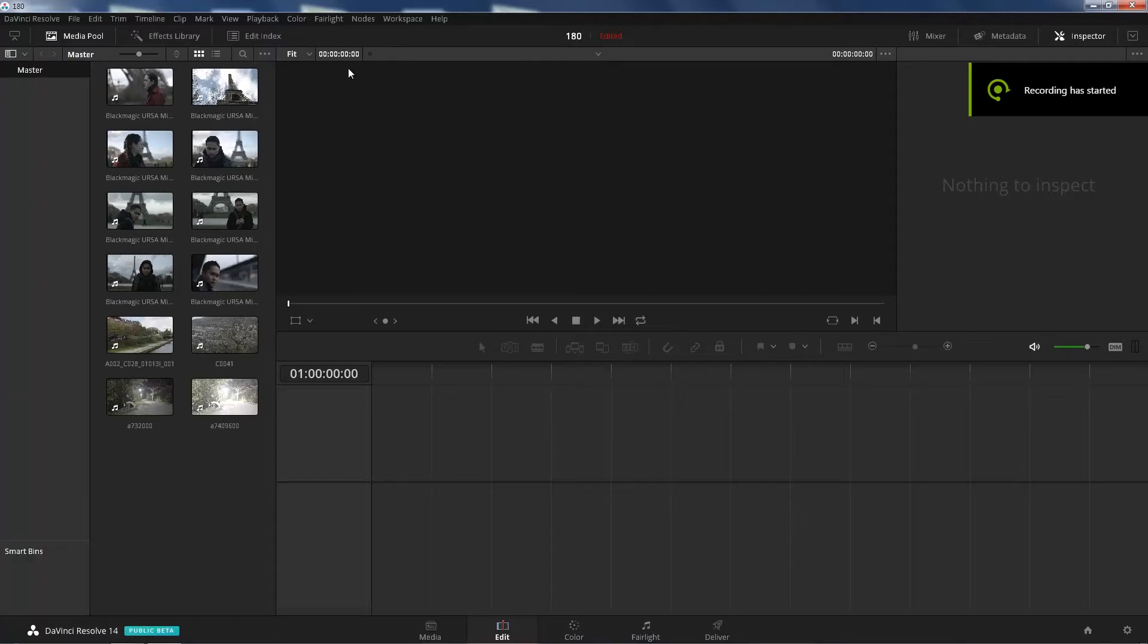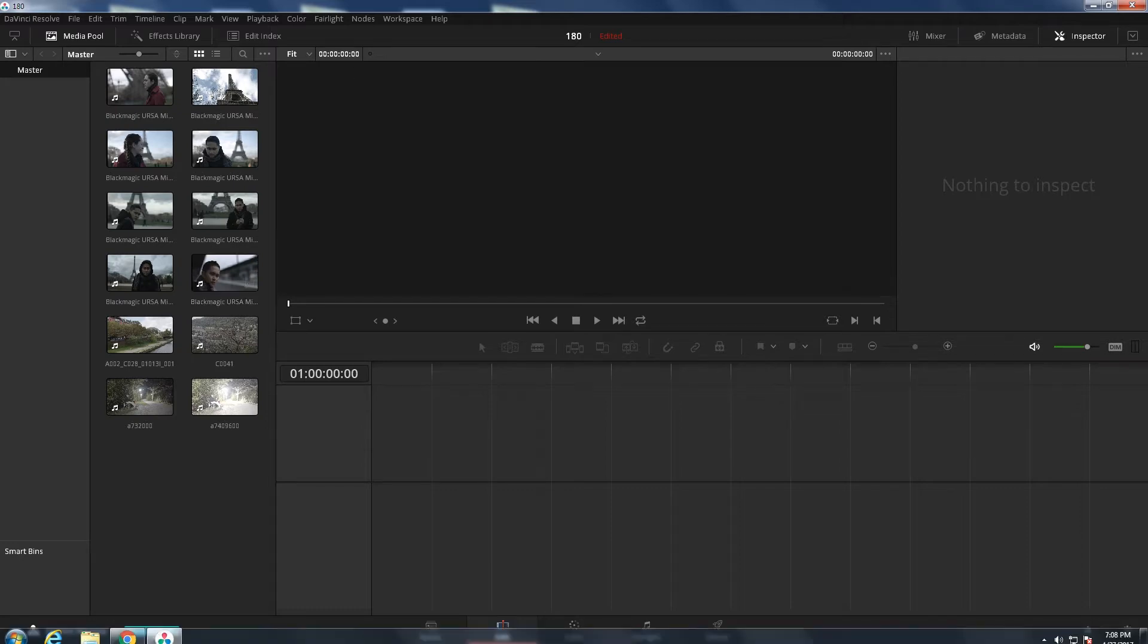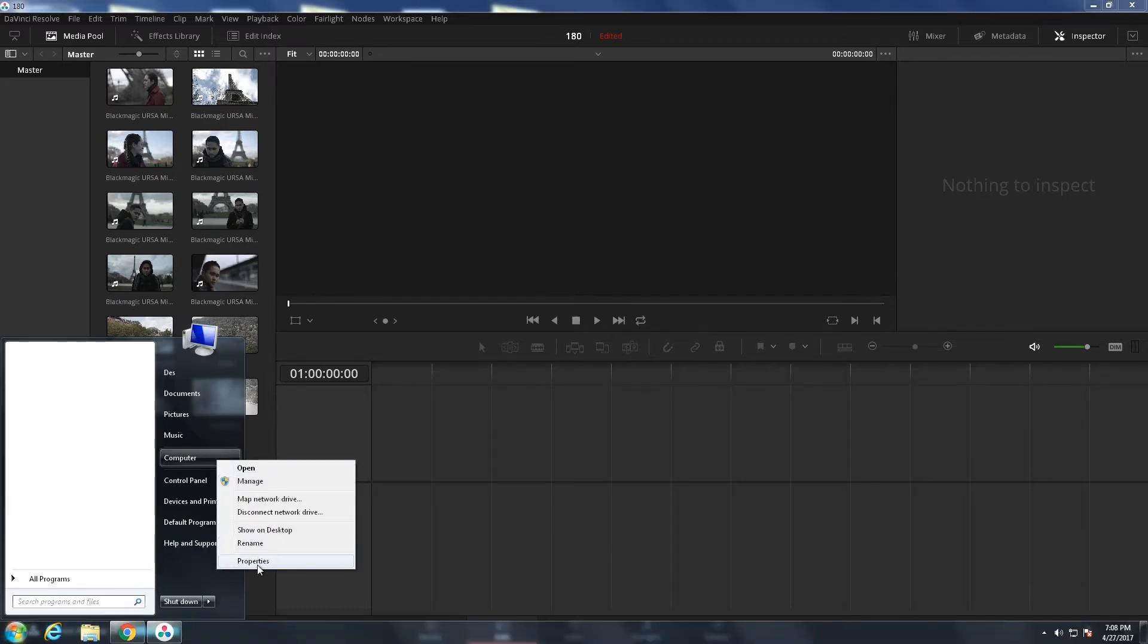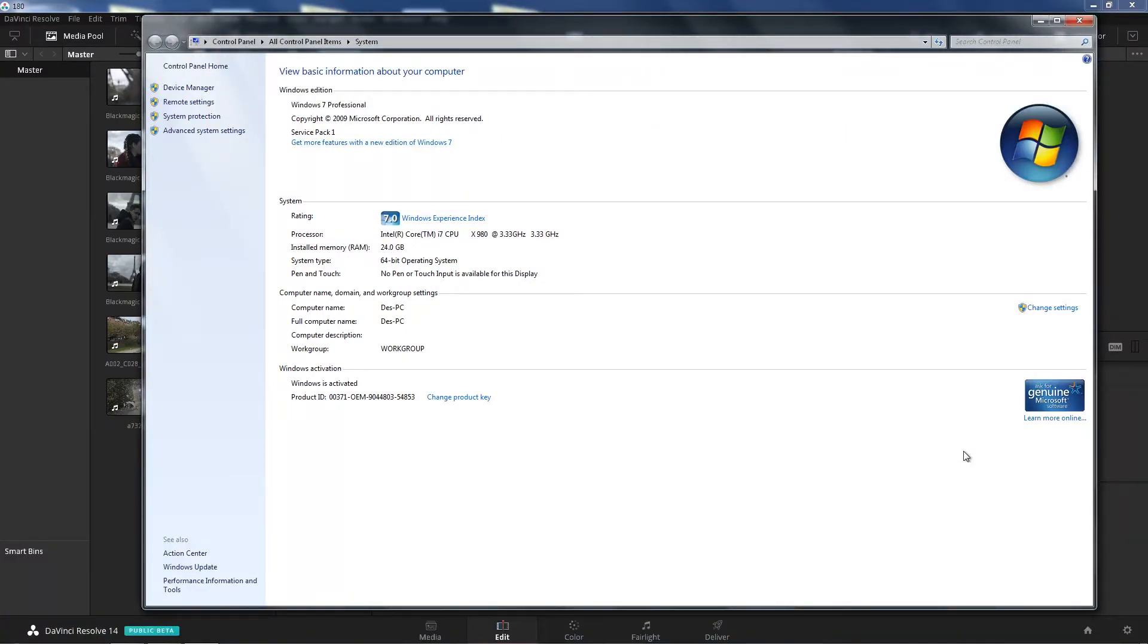What's up guys, it's your boy Jay from JS Films and we are back in DaVinci 14 doing another performance test, but this time it is with my main computer that I bought back in 2012. Let me show you my specs. Running Windows 7 64-bit, I have an X90 Intel, it's a six-core processor.